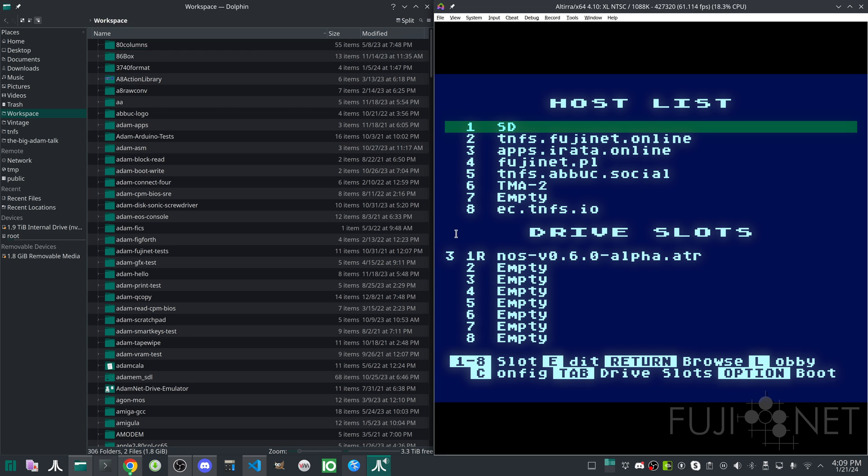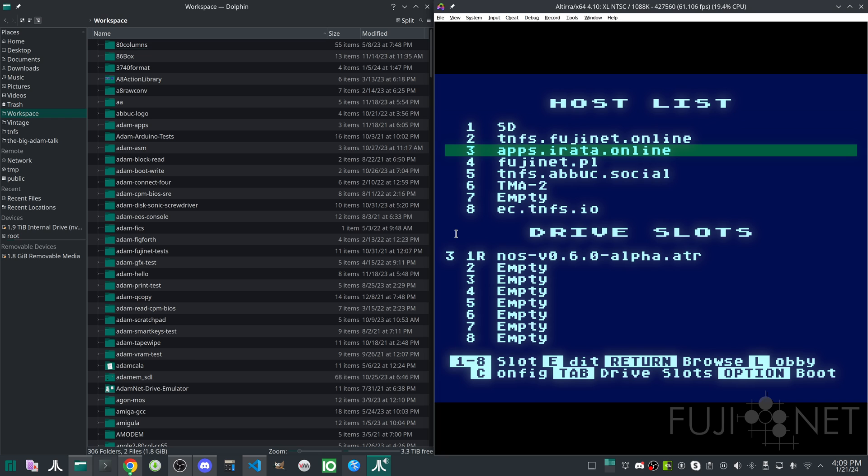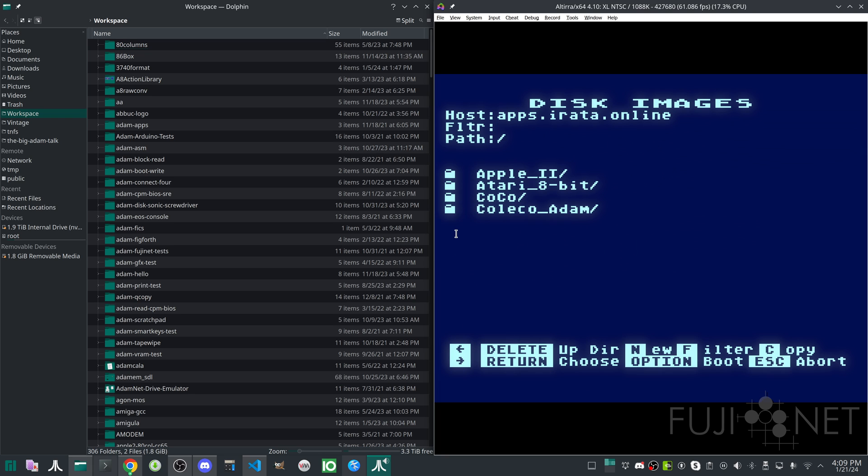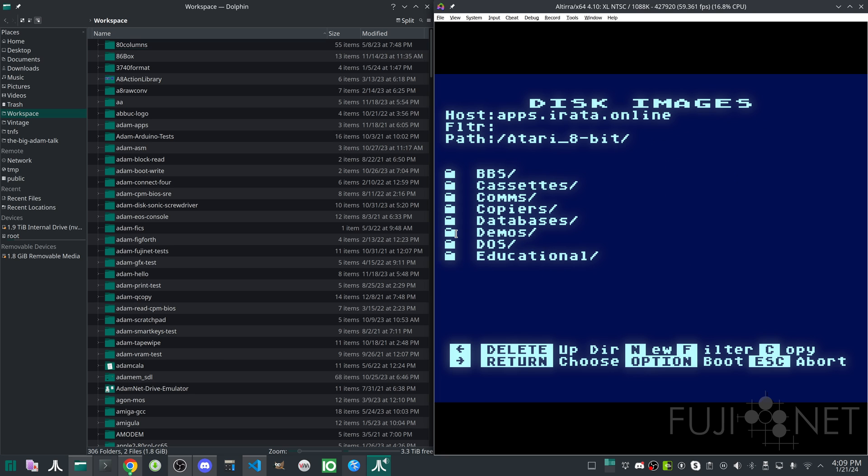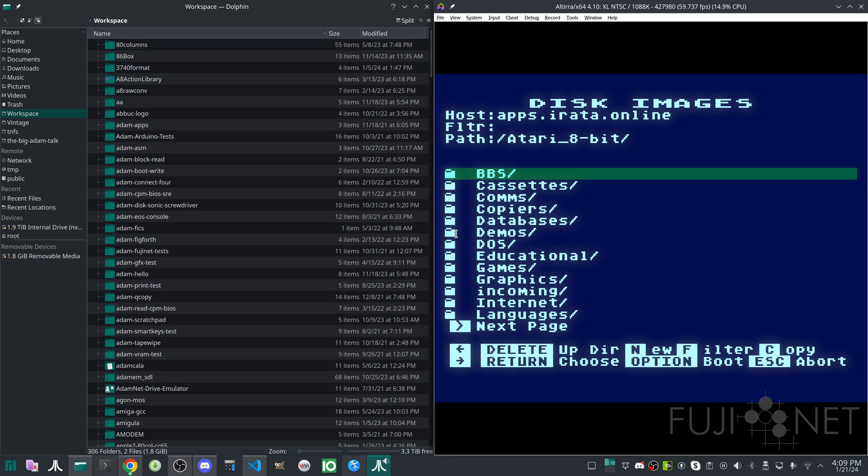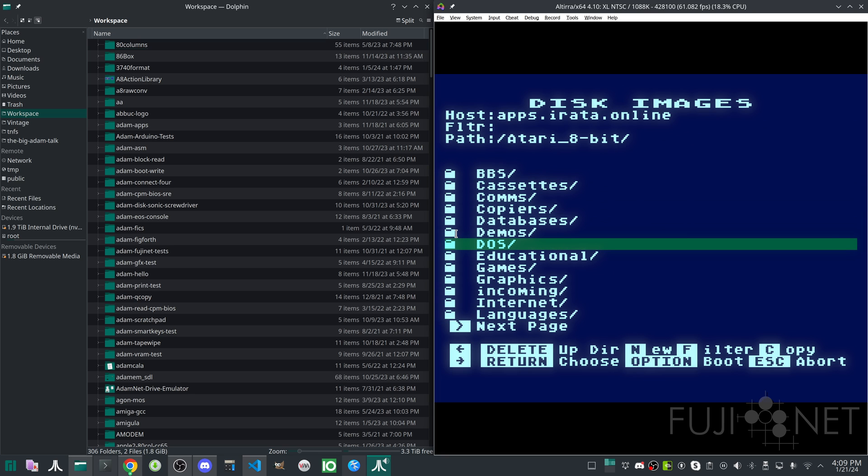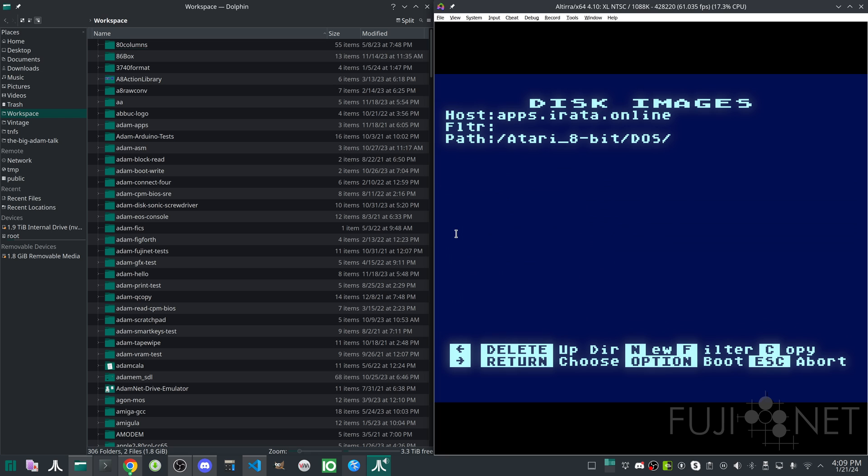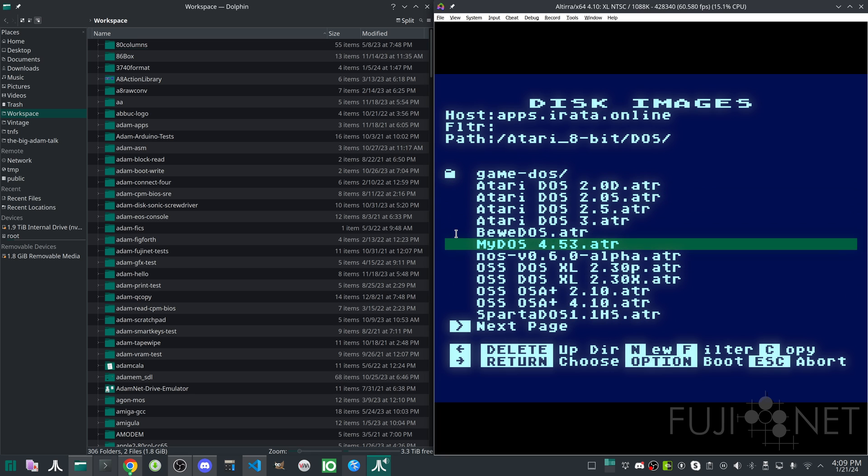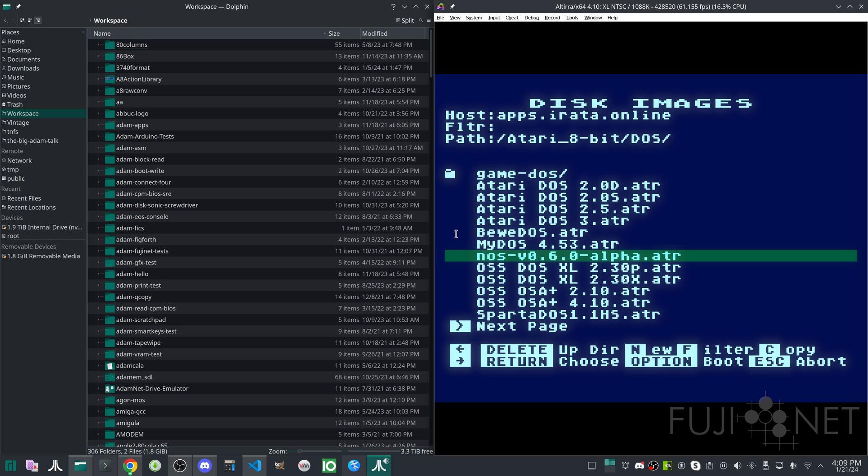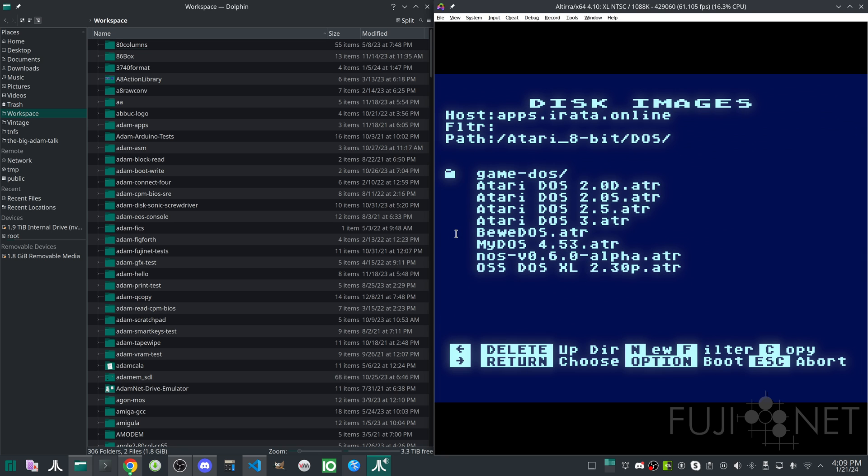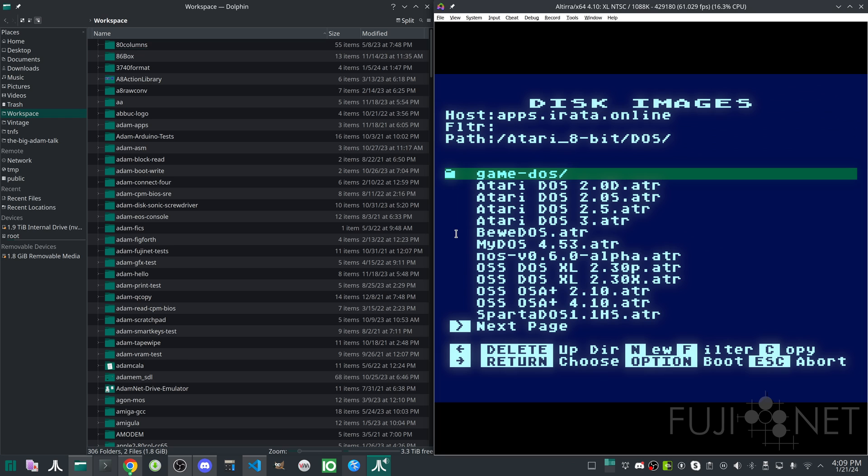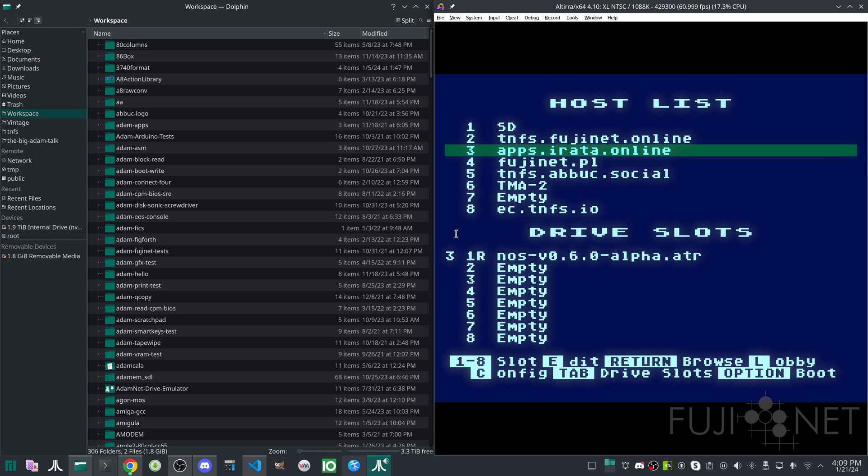So how do we boot NOS in the first place? The best way is to go to apps.erata.online, go into the Atari 8-bit folder, go into the DOS folder, and to select NOS here from the list of Atari disk operating systems that are also available. And we'll go ahead and we'll boot.